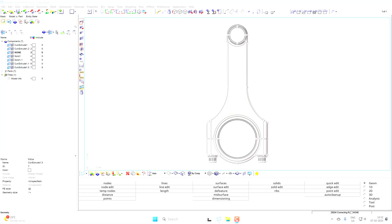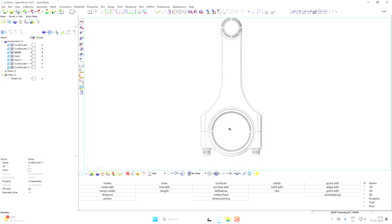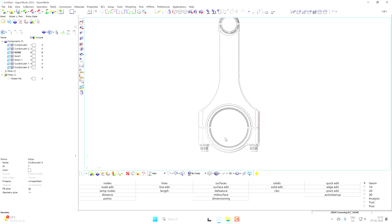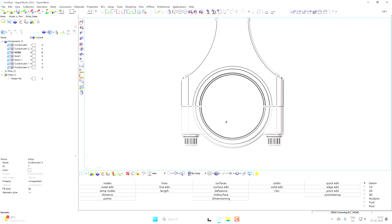Greetings everyone! In this video we will see the importance of geometry cleanup for FE meshing. Here we have one component, the connecting rod. In first appearance it looks very clean and ready to mesh, but in reality it is not ready to mesh. This model has lots of errors and we have to see and eliminate those errors.